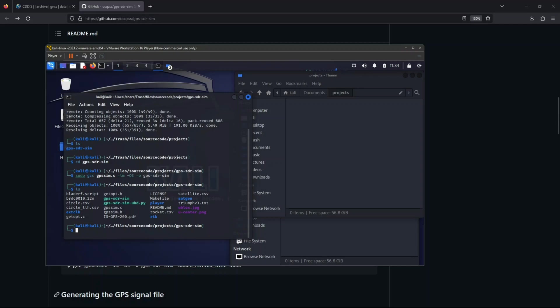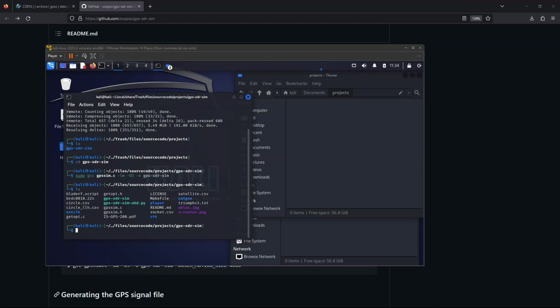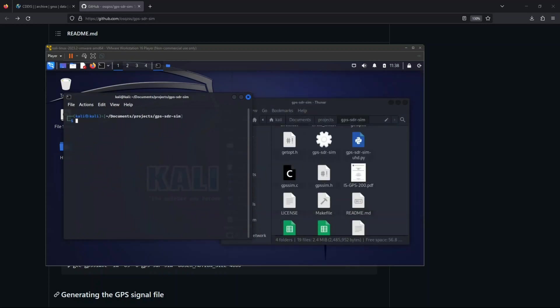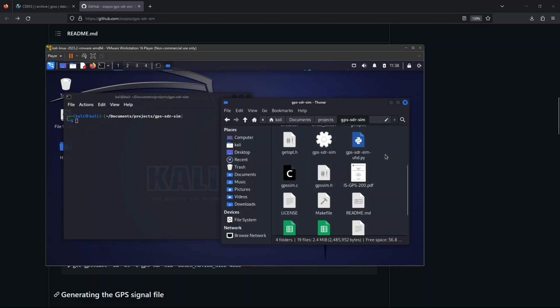Now, the next thing we will be doing is we will be creating a bin file that we will feed to our HackRF. And that will be the one that will be sending the signal. Now, to create the bin that we will be feeding to our HackRF, the first thing we need to do is let's copy the file to the folder, the one that we have downloaded from the NASA website earlier.